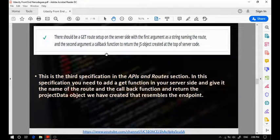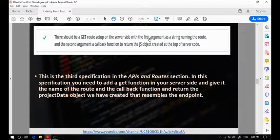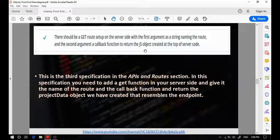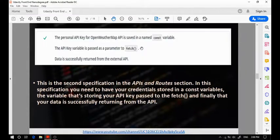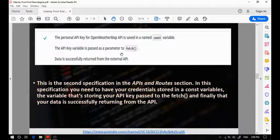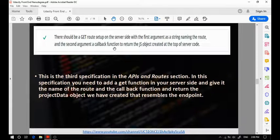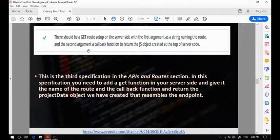The third specification in this section states that your GET route function should have two arguments. The first argument will be the string naming your route, and the second argument should be a callback function to return the JS object — the projectData — which will actually serve as your endpoint. A common mistake is the student won't actually have these exact two parameters or arguments. You should stick to this specification and only pass the route and the callback function as arguments for the GET function.